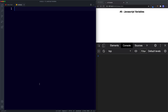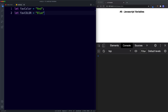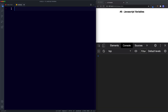Another thing to know is that variable names are case sensitive. So for example, let faveColor = 'red' and let favecolor = 'blue' — even though they look similar, the browser would recognize these as two completely different variables.